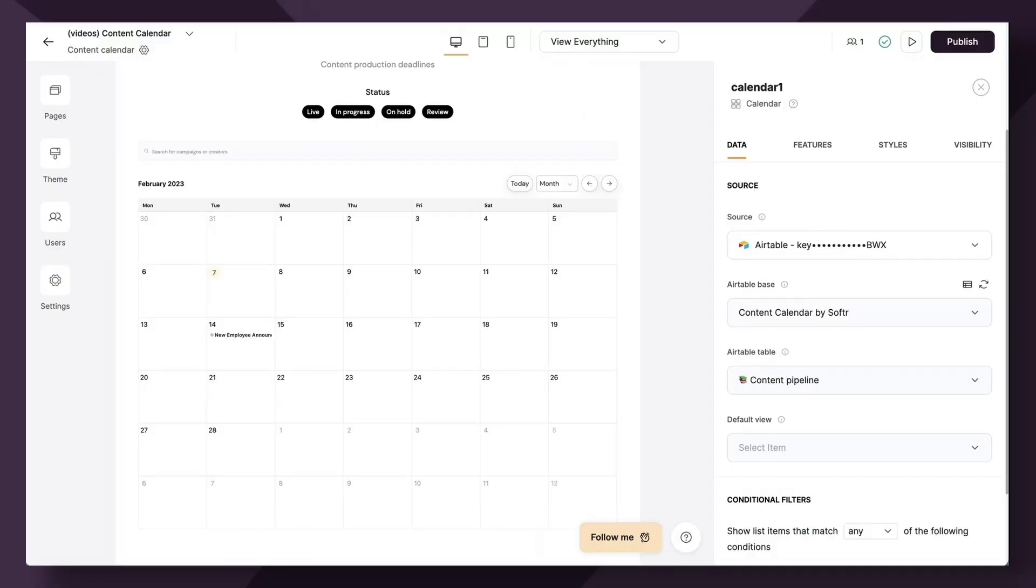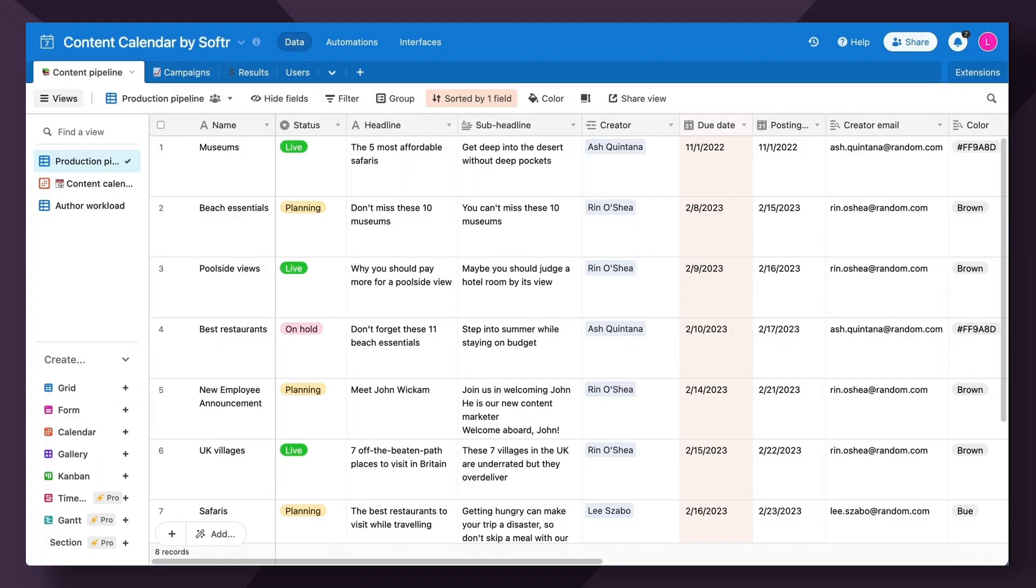Now we're going to use the content calendar template, which is found in the Softer library. You can copy it into your studio and follow along for free. So jumping right in, we always want to start with a strong database.